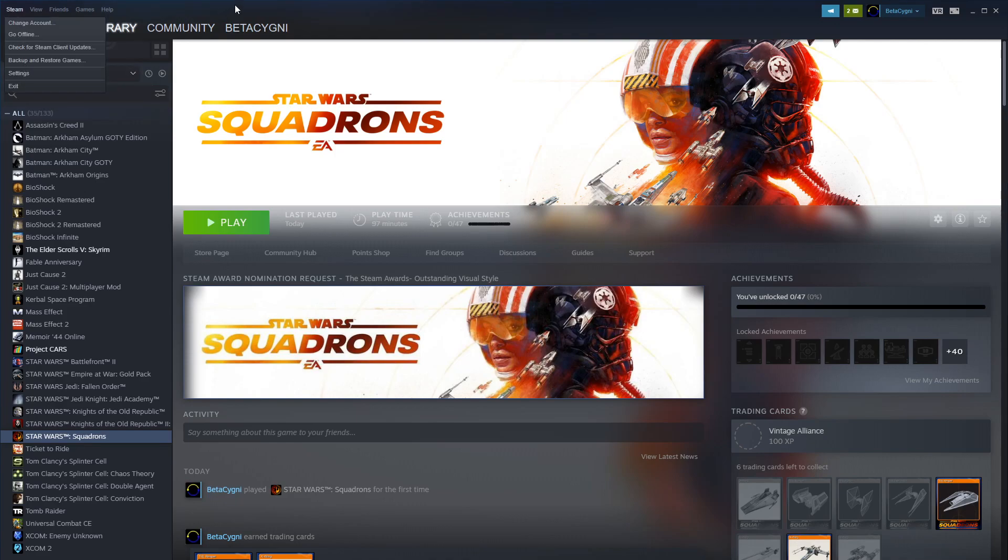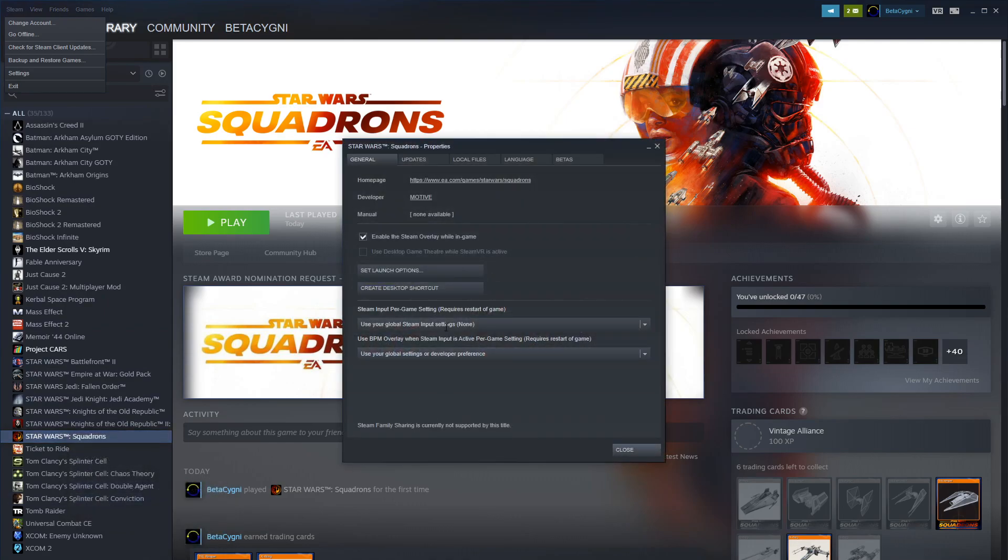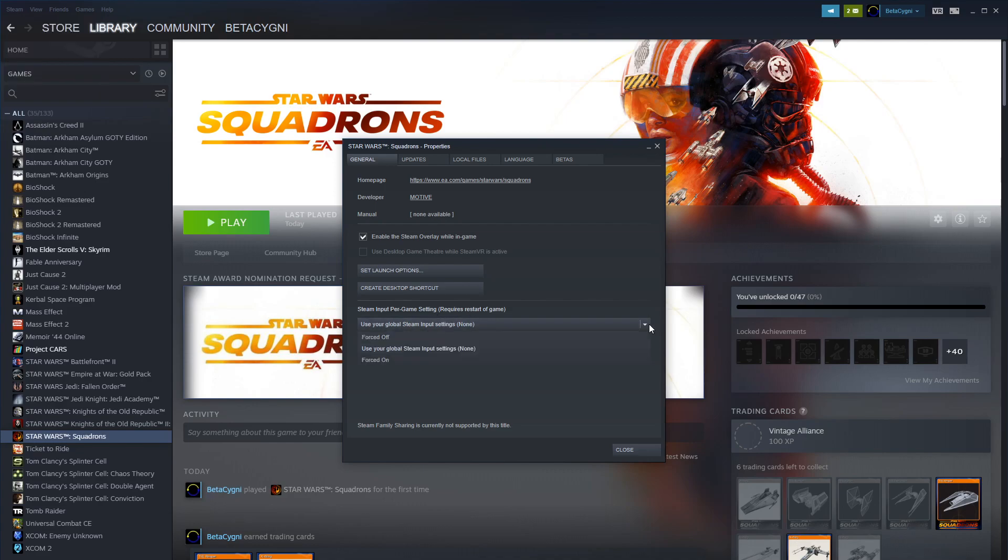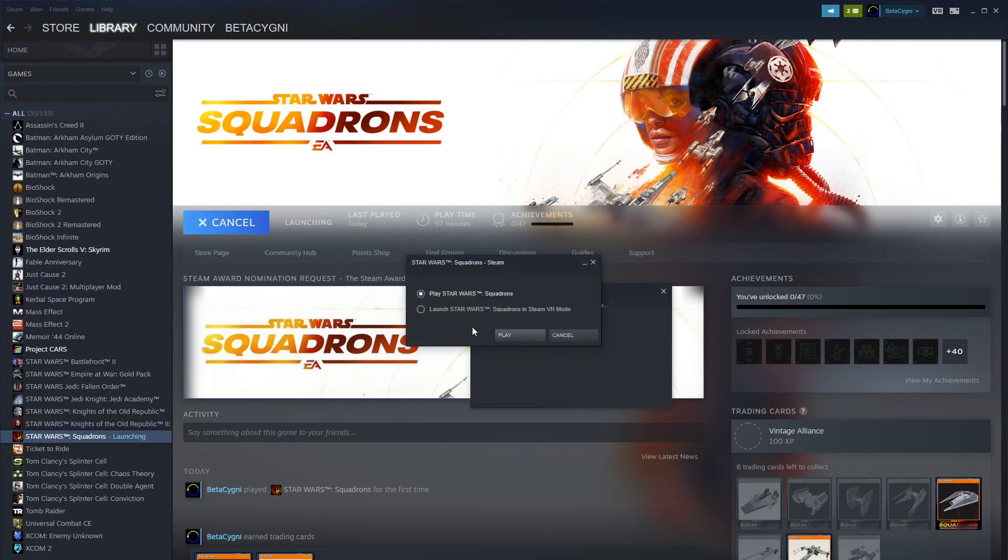You go into Settings for the Properties for Squadrons, and then you go down to here and you say forced off for Steam pre-game setting. In other words you don't want Steam to do it, you want Squadrons to figure it out. Turn that to off, restart the game, and we're not going to do VR right now, we're going to do that later.